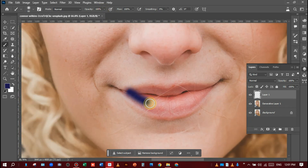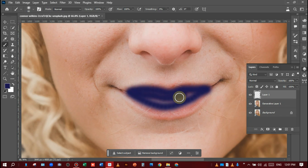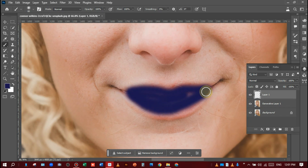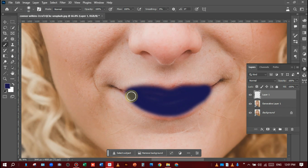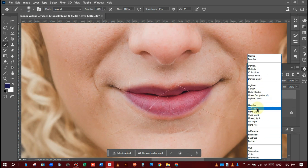I am choosing some color like this — if it's not good I will change the color. After that I will change the blending mode. I will choose the best blending mode for her lips — trying soft light.